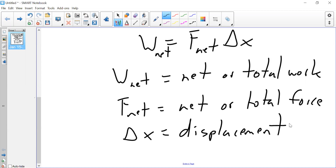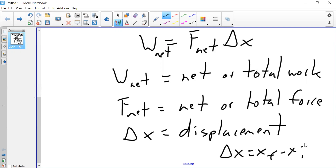Displacement is change of position — the difference between a final position minus initial position. It'll be integrated into the problems. You don't usually have to compute displacement separately; it's typically given. A problem might say: displacement of this, force of that, what's my work? Or: I have work and displacement, what's the force?